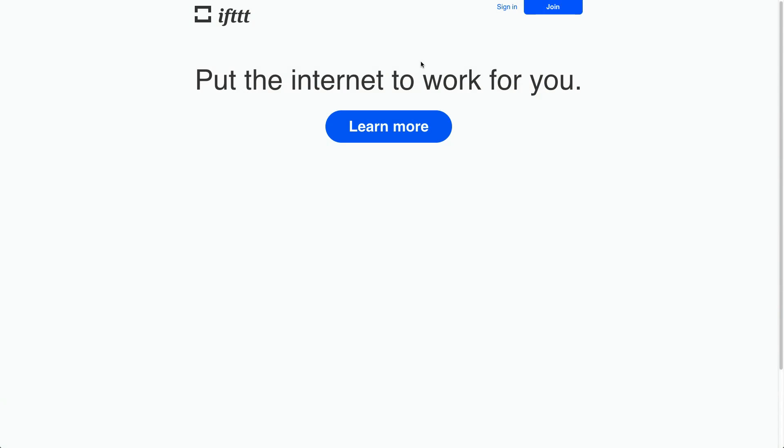How's it going there folks, I'm Quinn of Snazzy Labs and I'm here to show you a new website called IFTTT. Now IFTTT came out just a couple months ago and it is amazingly cool.